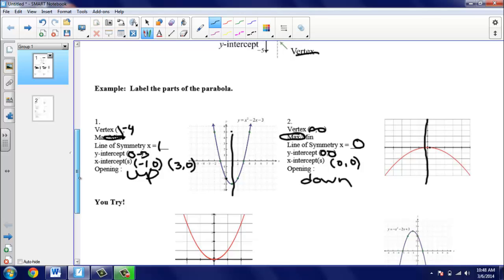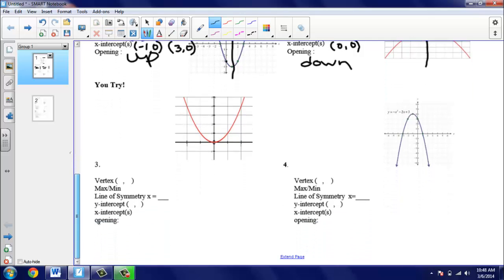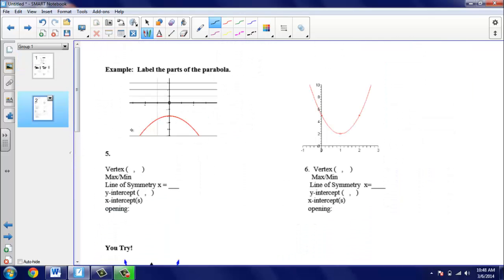So those are the first two examples. Now you can skip the 'you tries' and do those in class. Let's turn our page over and take a look at some other examples — same types of problems, looking at graphs and labeling the different parts. This line here is the x-axis, and this is the y-axis. Our parabola is the red curve, and our vertex is at (0, −2). This vertex is at the top of our parabola, so that is a maximum.